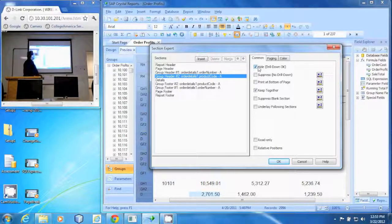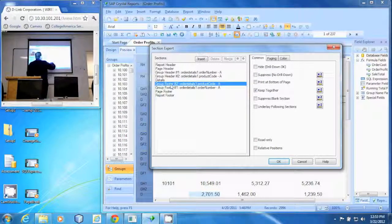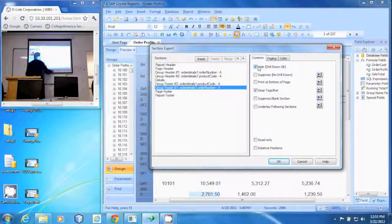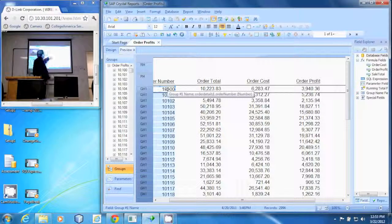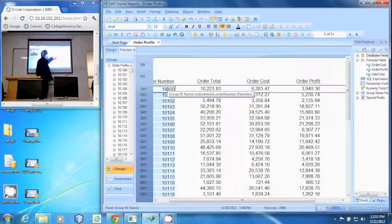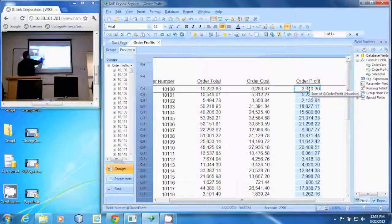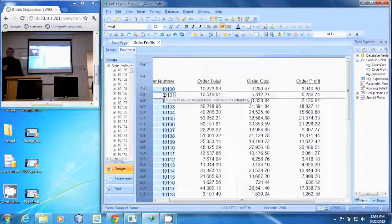On our details we're going to do Hide Drill Down, and on our group footer we'll do Hide Drill Down as well. The group one footer we don't need either, so we'll go ahead and hide that one too. Now you'll notice we've got the order, its total, its cost, and the profit right next to the next order — and that's how and why you hide sections in a report.